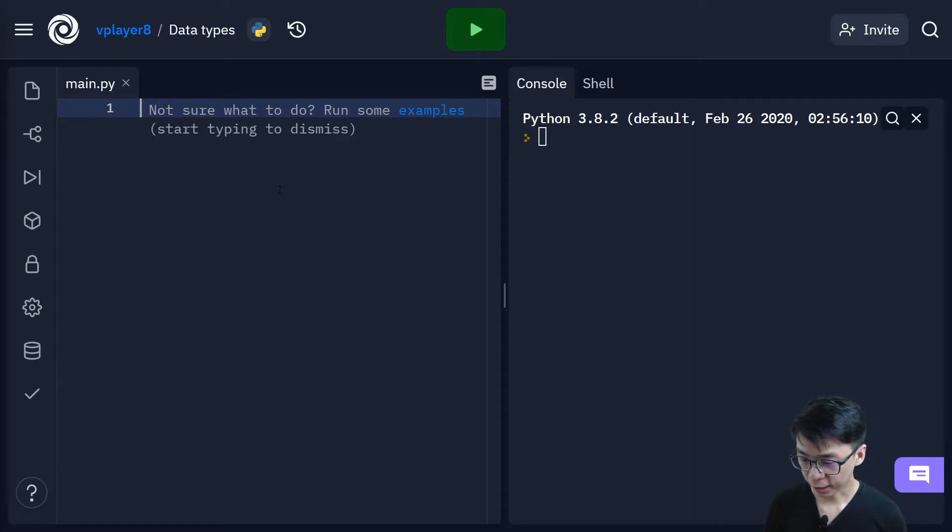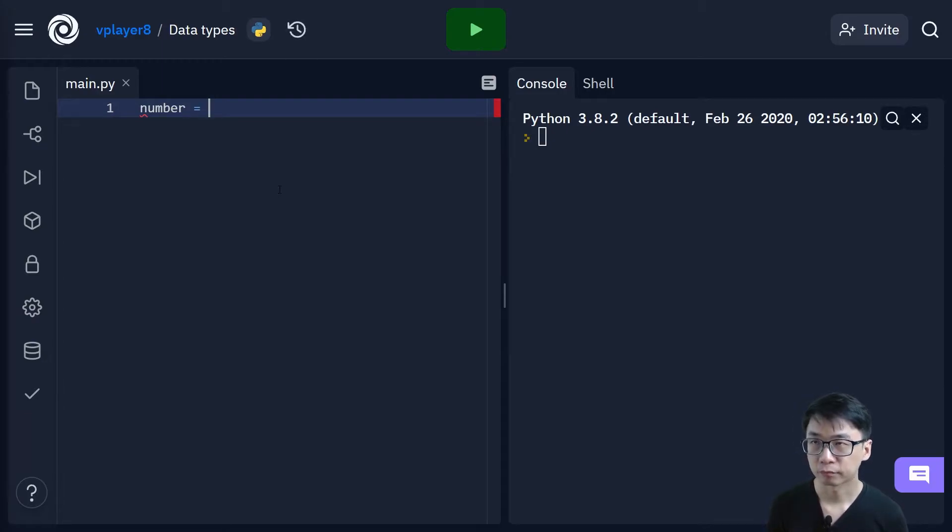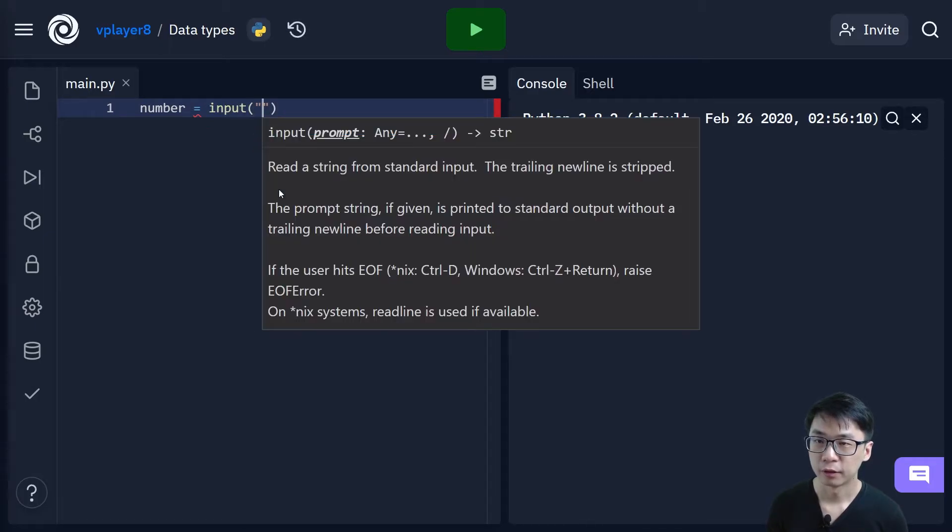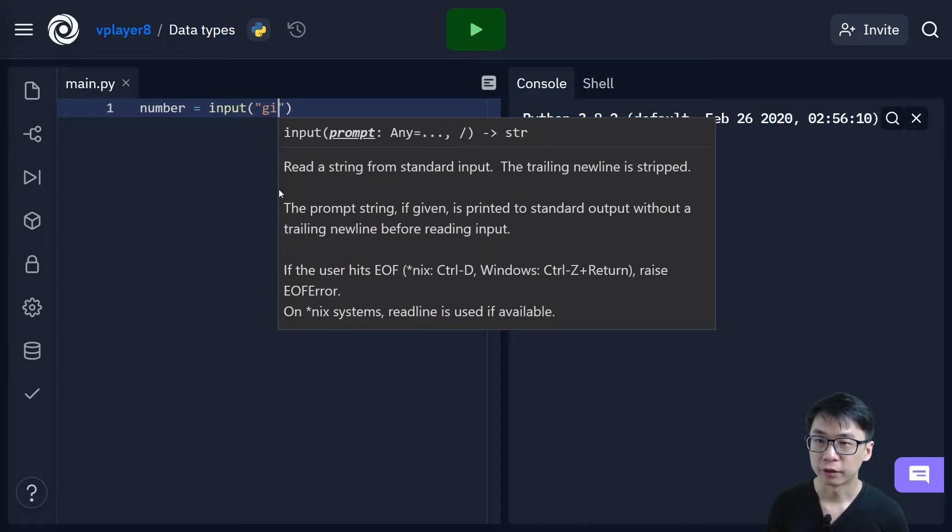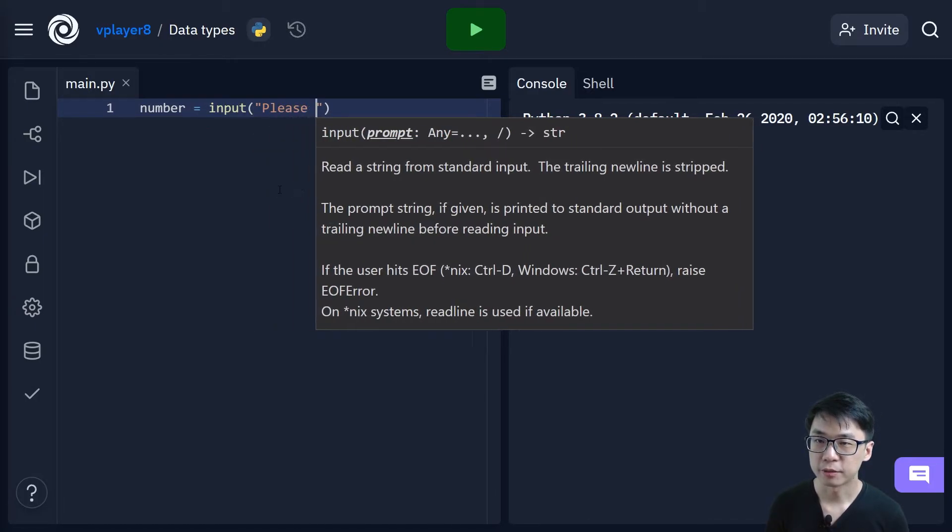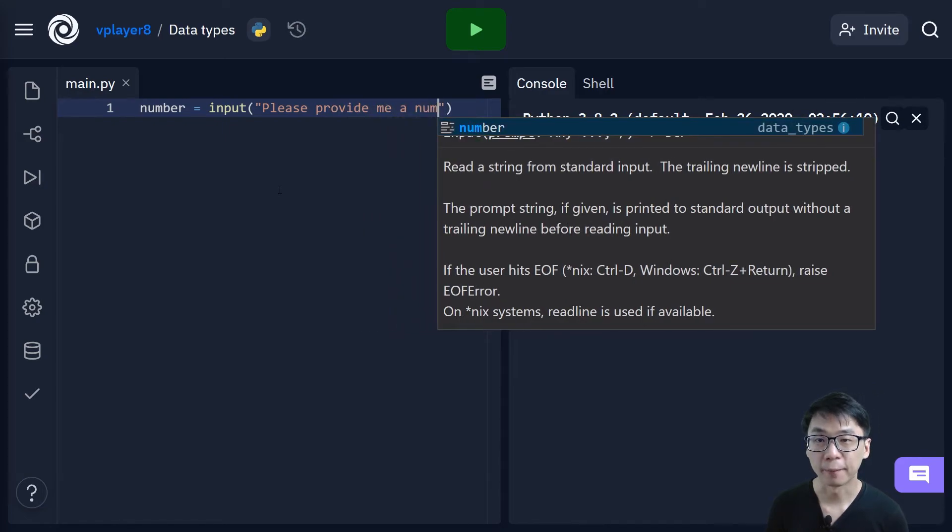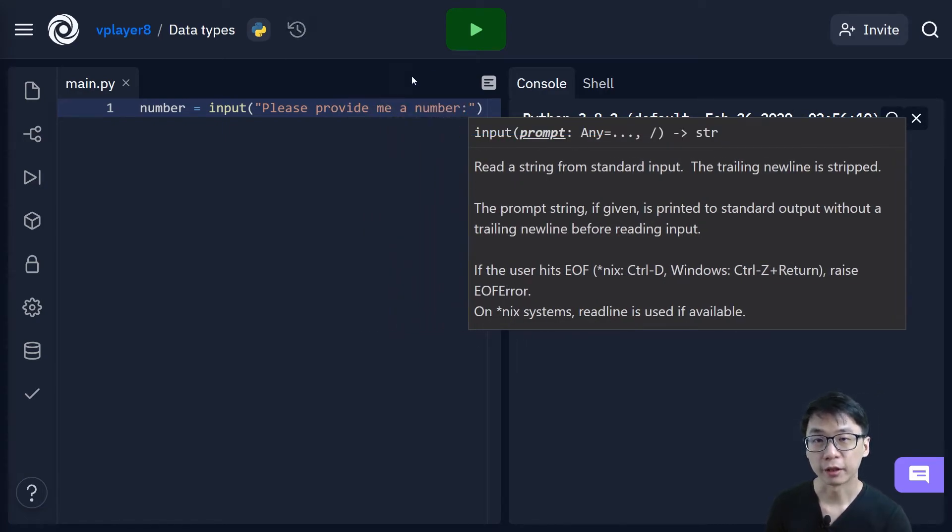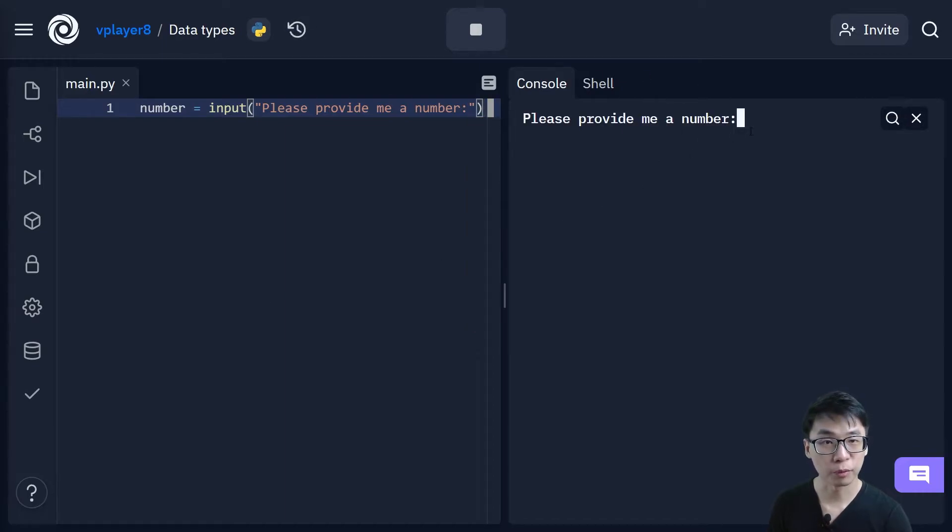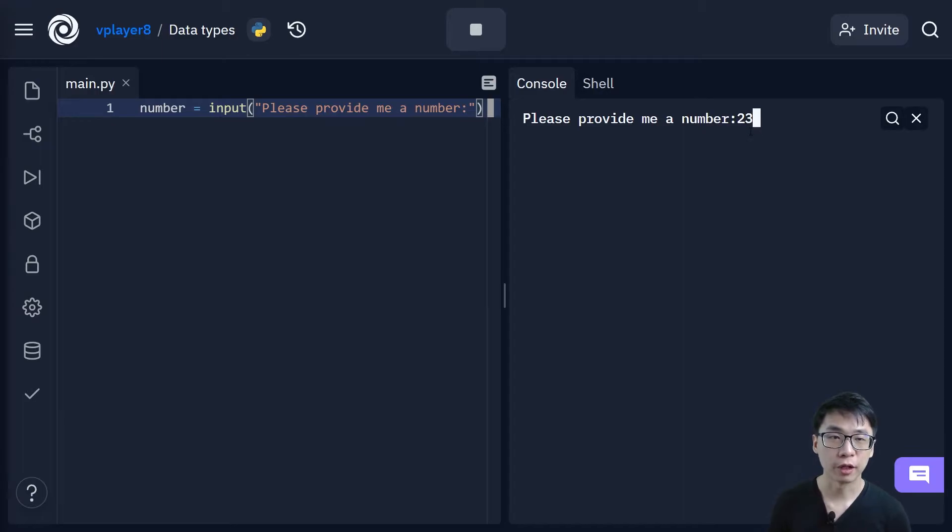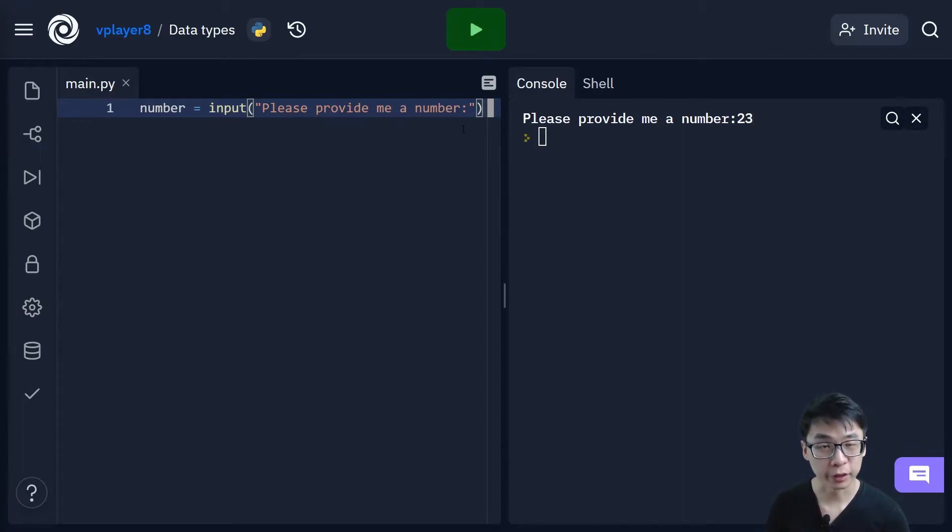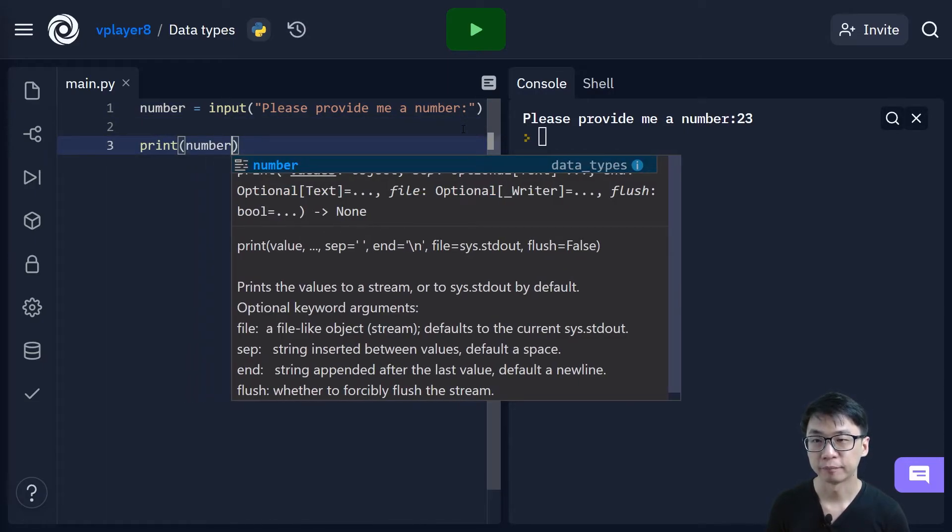Let's say I want to get a number. Okay, I can get a number and I say input. Please provide me a number. So I can write it like this. Then you can see, here it says it provides me a number. Let's just say if I want to have 23. Okay, so nothing happens because I did not do anything after that. So what if I actually say print number.